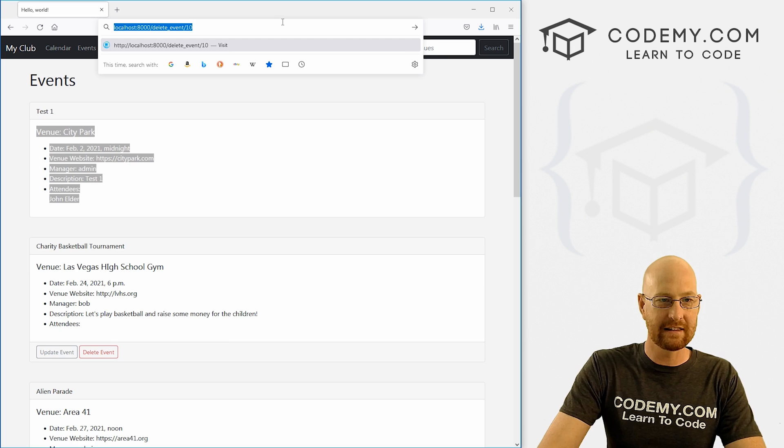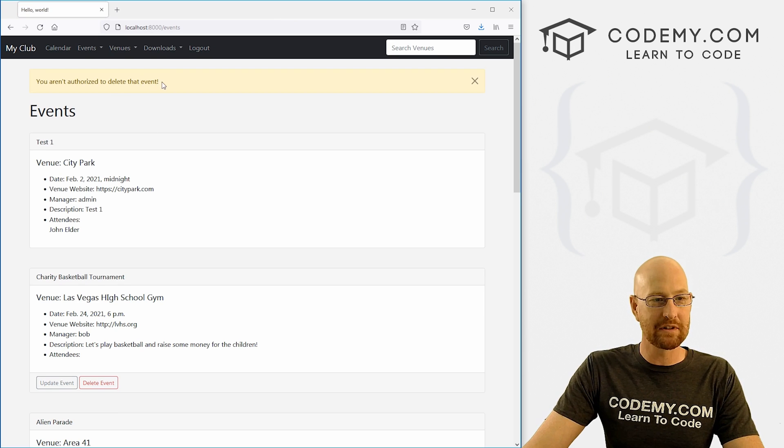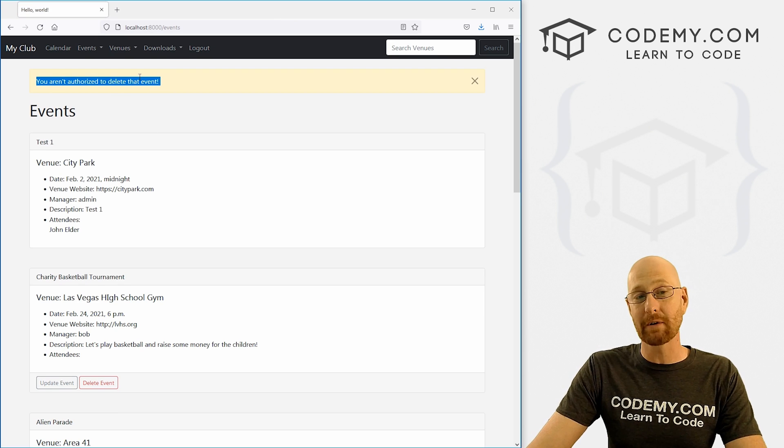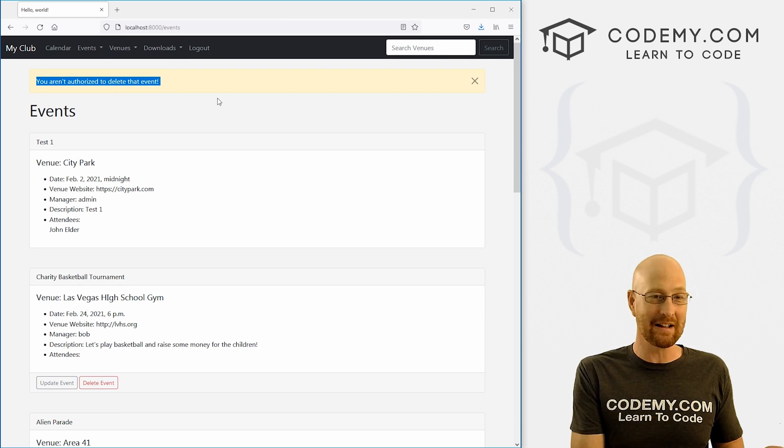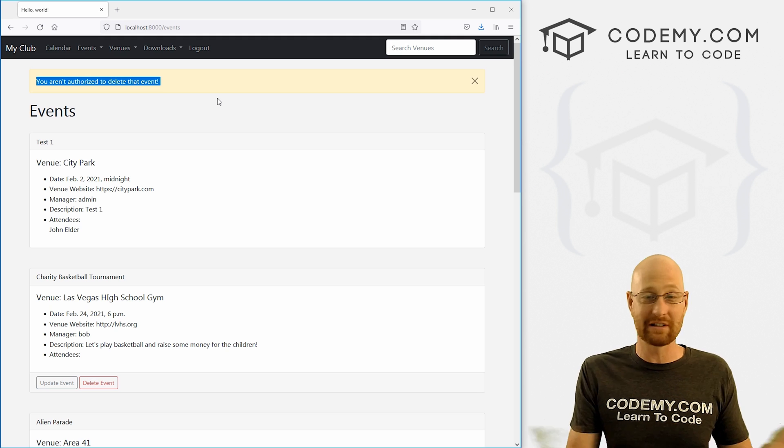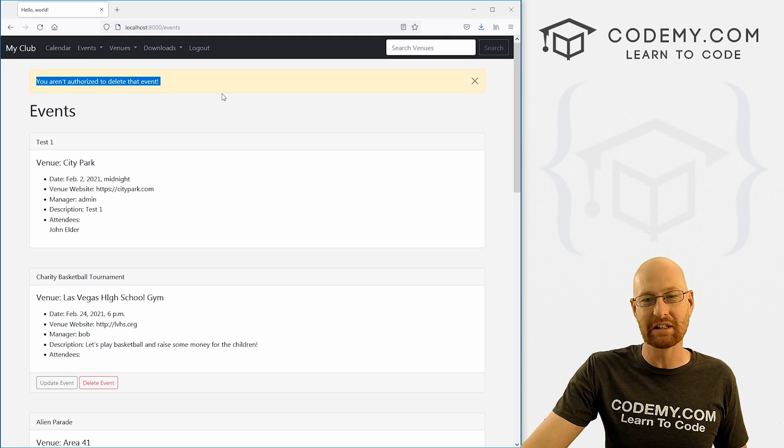If I go like this, we want this to pop up and say you're not authorized to do that. Right now it's not set up to do that, it would just delete that event. So that's what we want to fix in this video.